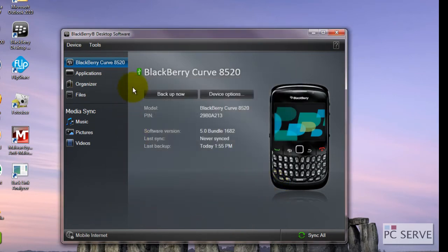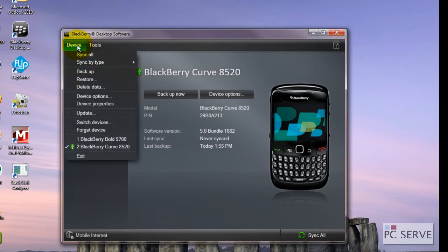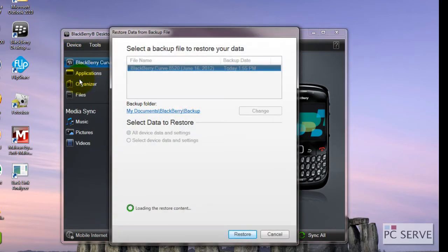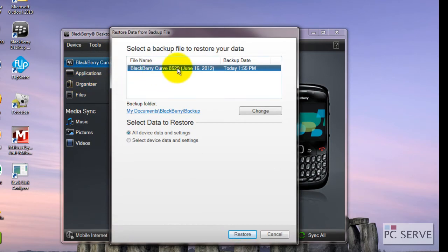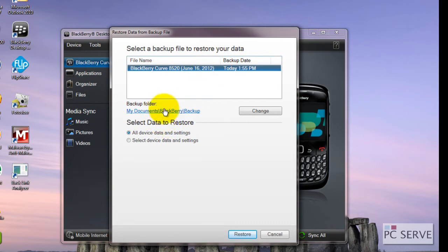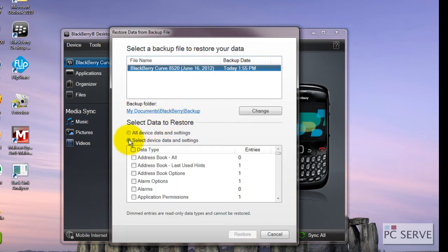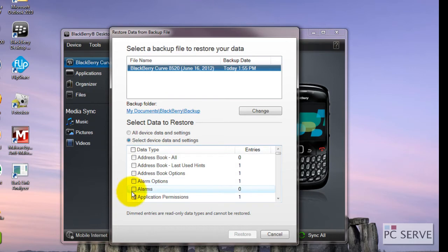In order to do a restore you click device and you've got a restore button there. You'll see the backup that we've done today in that location and you can also be more granular about what you want to restore.